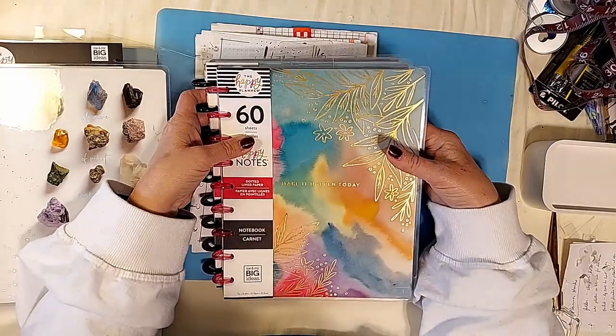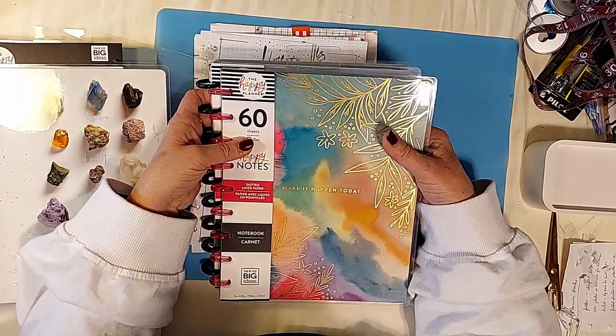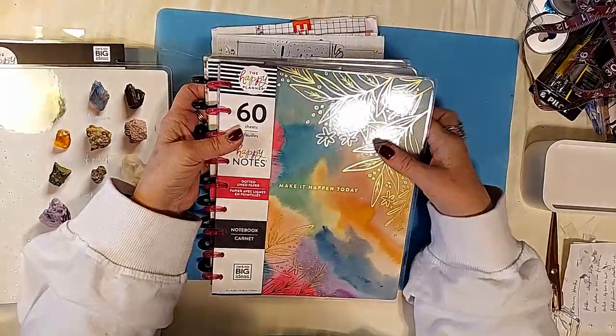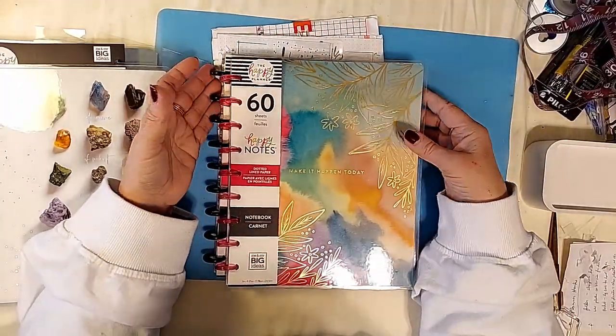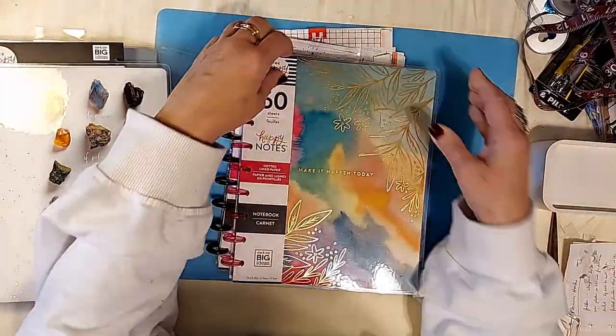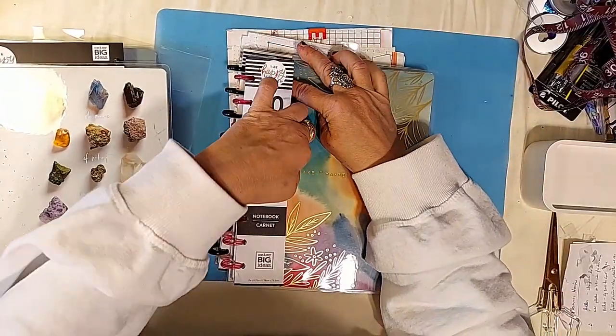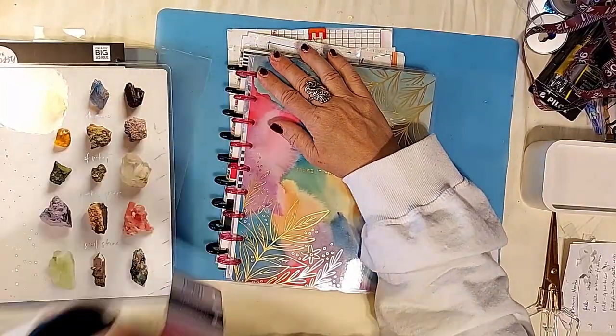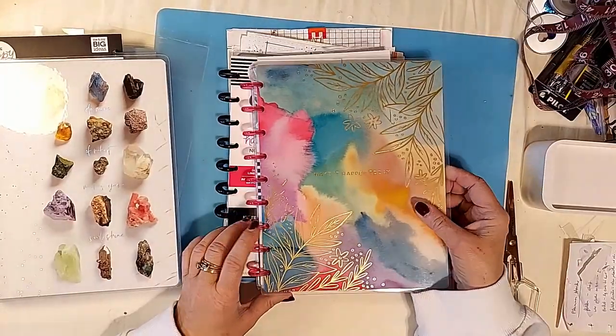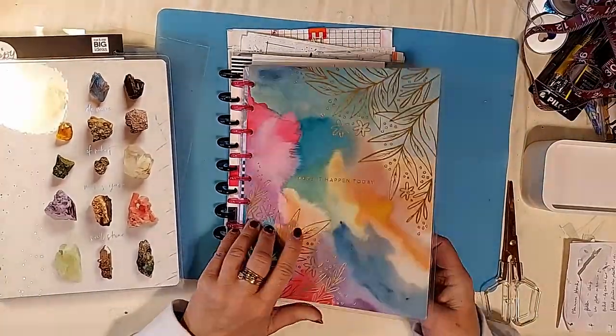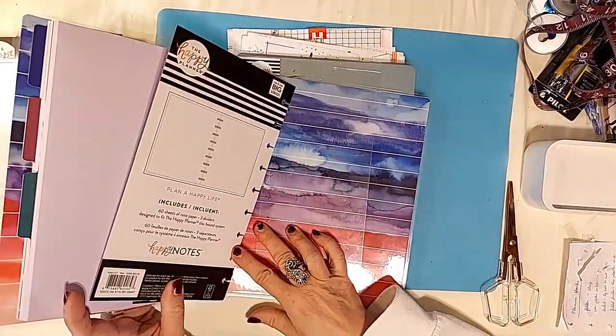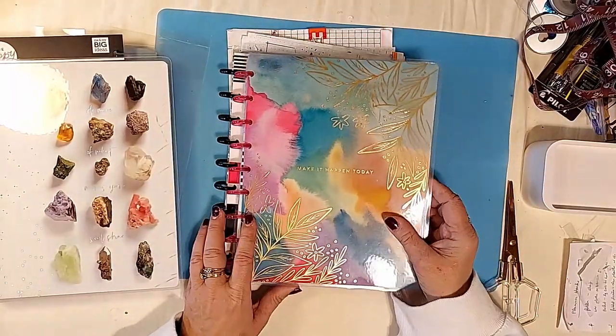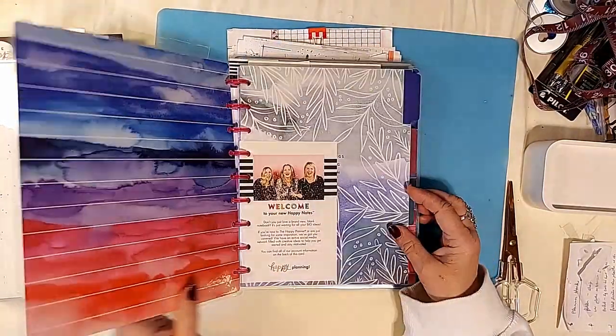And the journaling planners. Okay, so again, this is another dotted lined paper. All right, make it happen today. This one was also a 2022, I believe. No sorry, this is a 2019 journal.